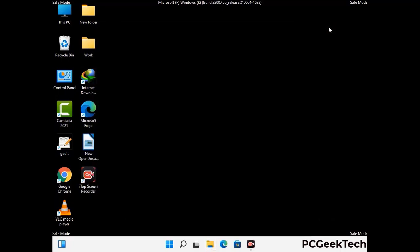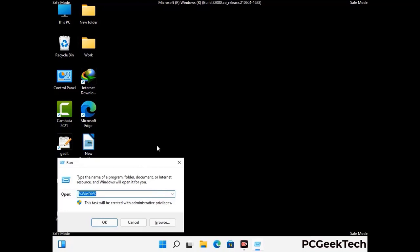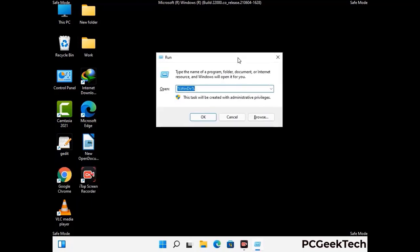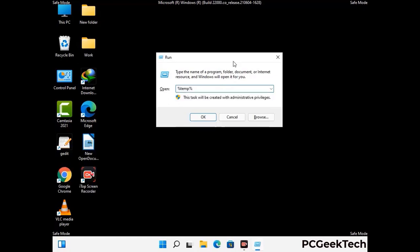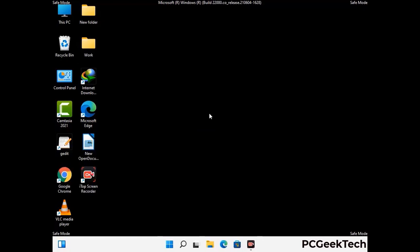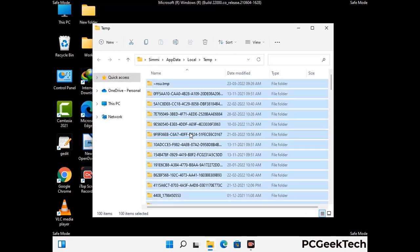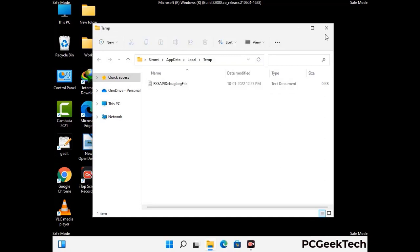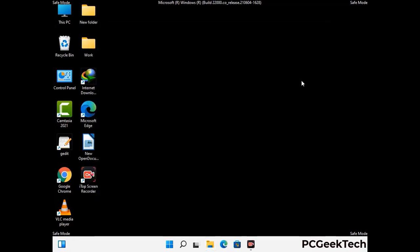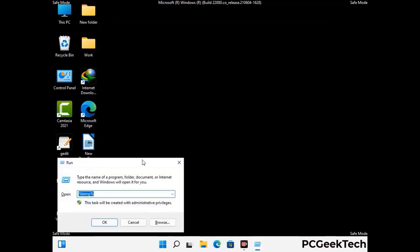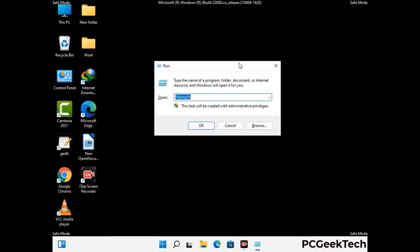Again press the Windows and R buttons together to open the Run box. Type in %temp% and press OK. Select all the files and folders and delete them completely from your system. Again press Windows and R, type in temp and press Enter to clear that folder as well.